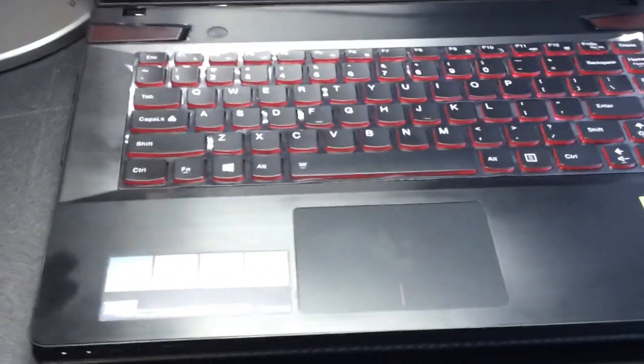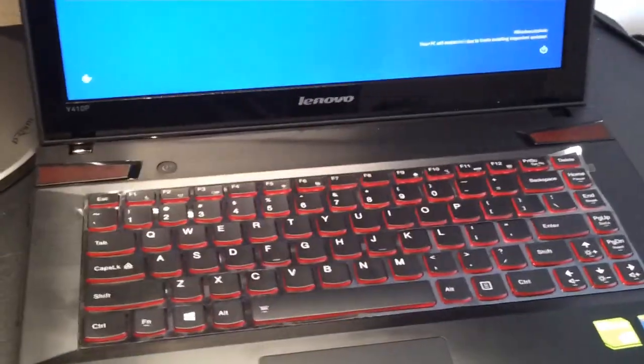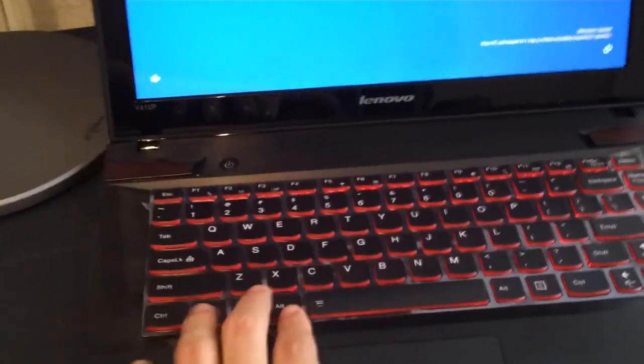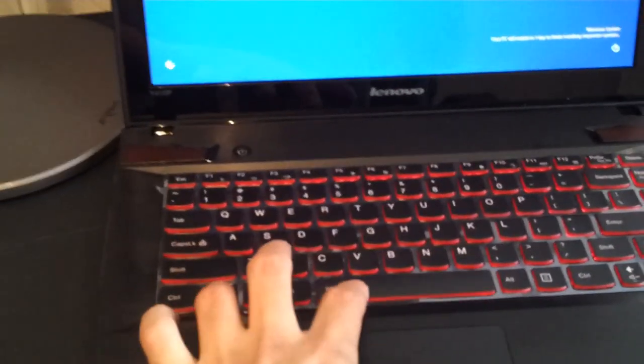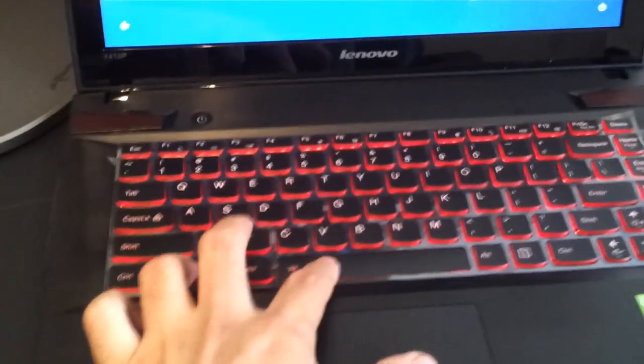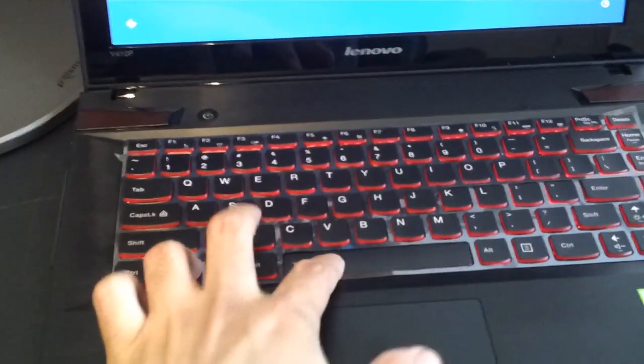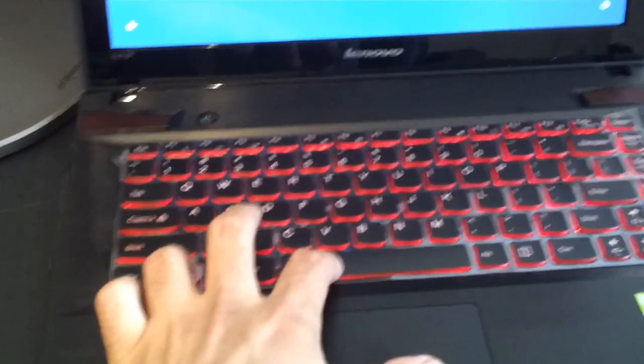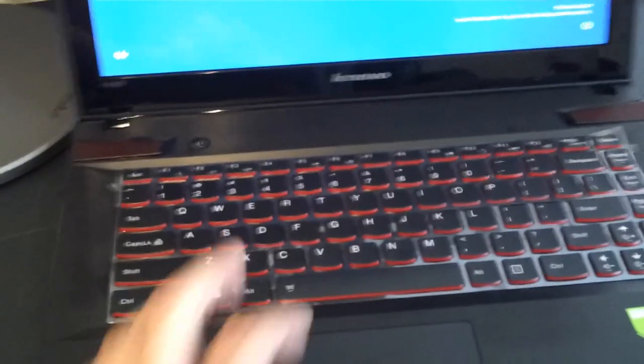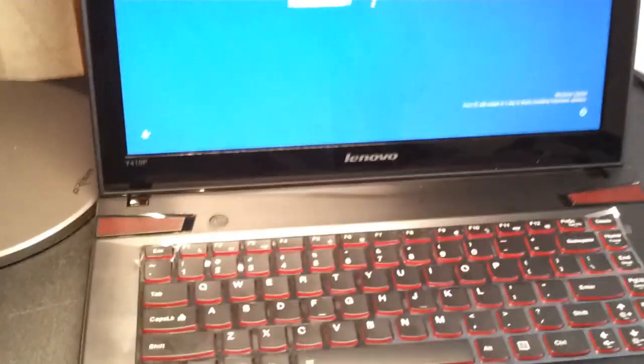Let me just show you that it has a backlit keyboard. Let me turn this light off. Low. High. Off. Turn this back on. And I'm going to log in.